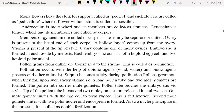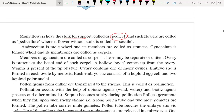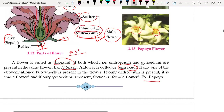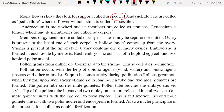Many flowers have a stalk to support the flower, which is called a pedicel. As you can see, this part is directly attached to the branch — it supports the flower and supplies proper nutrition. This is called pedicel. Such flowers are called pediculate. Whereas flowers without a stalk are called sessile. So pediculate means flowers with a pedicel, and flowers without a stalk or pedicel are called sessile.